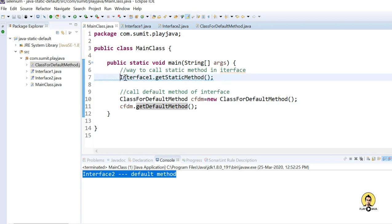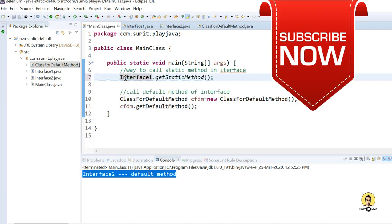In this way you can use both the static method and the default method of an interface, which were introduced in Java 8.